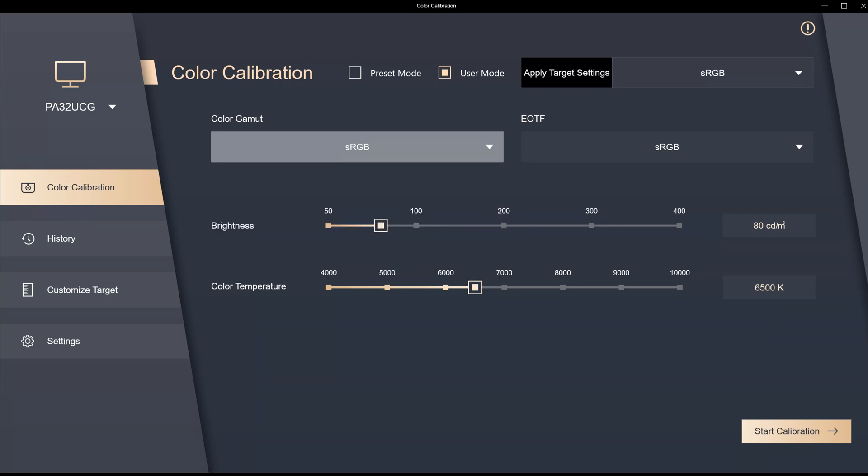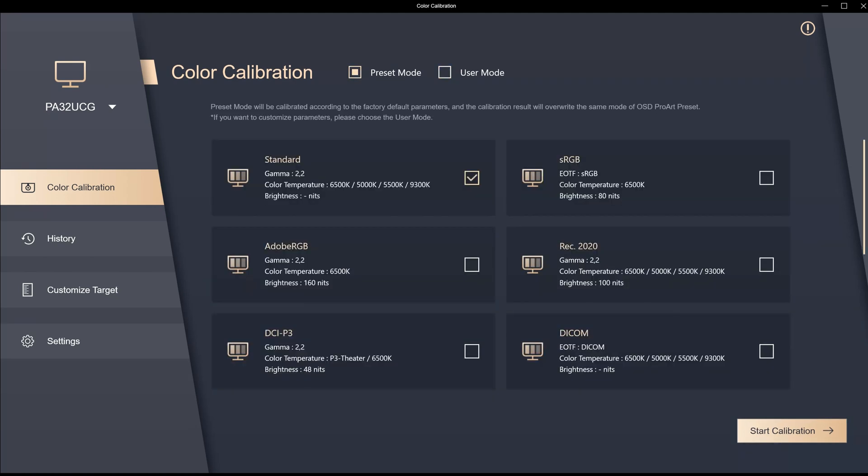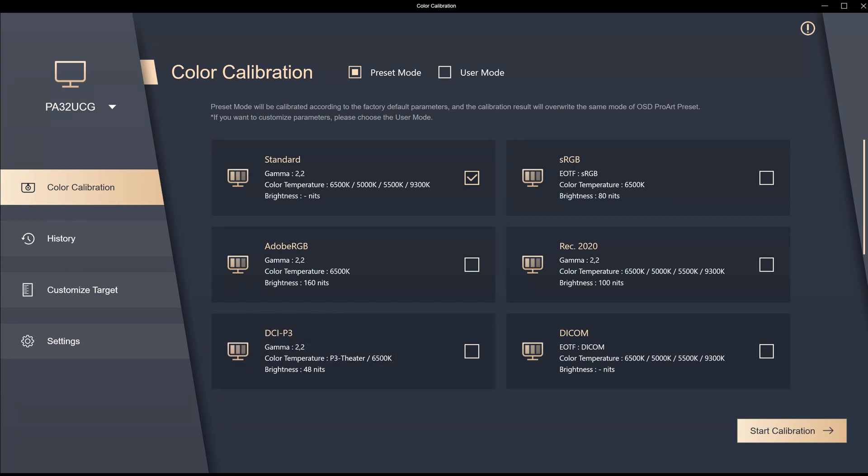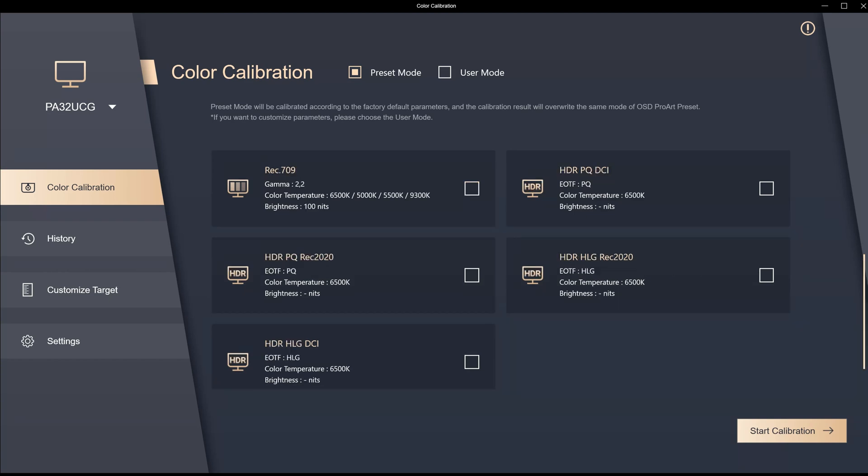But now you have the added function that you can touch up or recalibrate the presets that were done in the factory. You can select here and now you can recalibrate any of these as well, and you can just come over here and select any of those that are available.